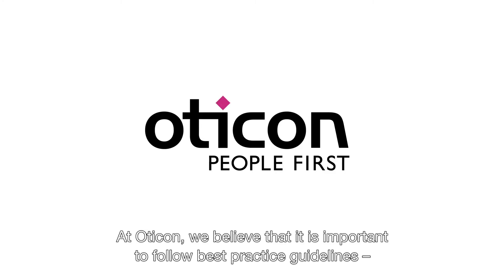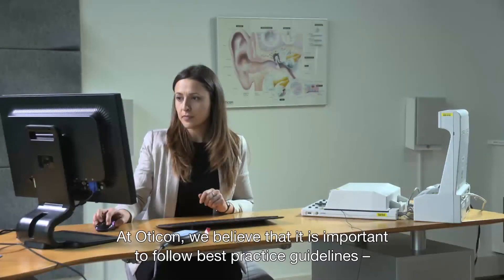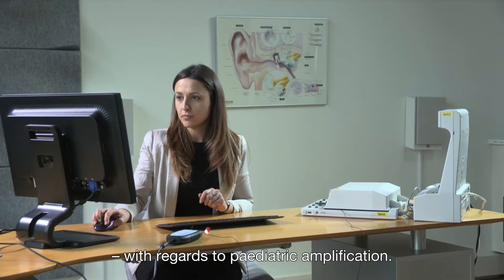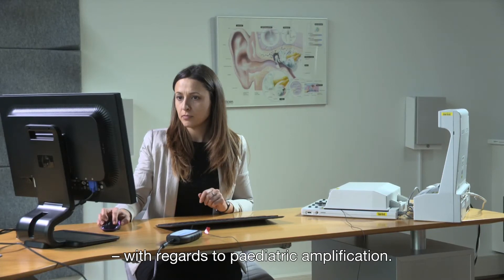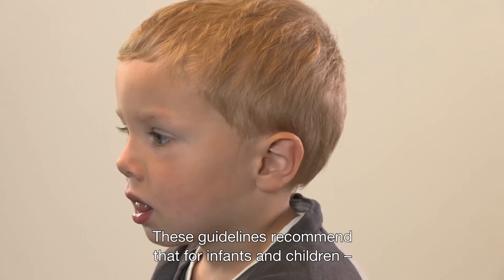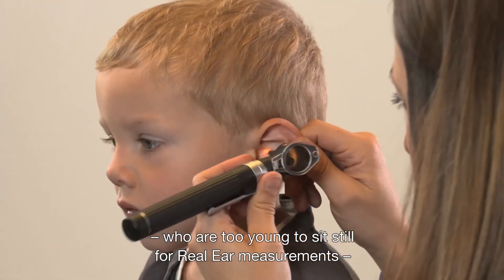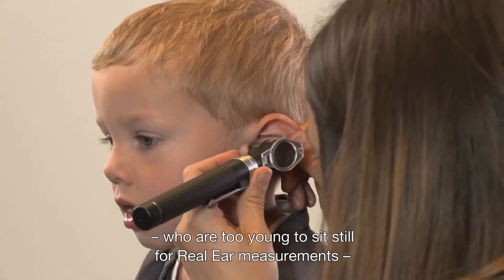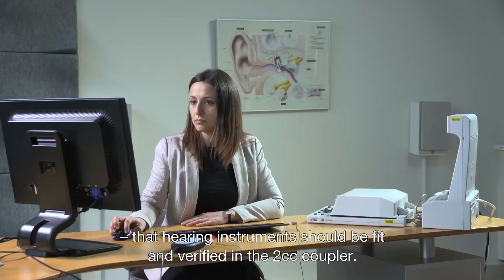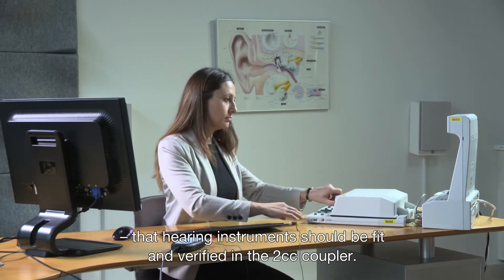At Oticon, we believe that it's important to follow best practice guidelines with regards to pediatric amplification. These guidelines recommend that for infants and children who are too young to sit still for real ear measurements, that hearing instruments should be fit and verified in the 2cc coupler.